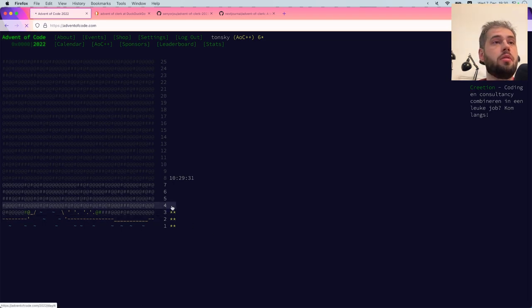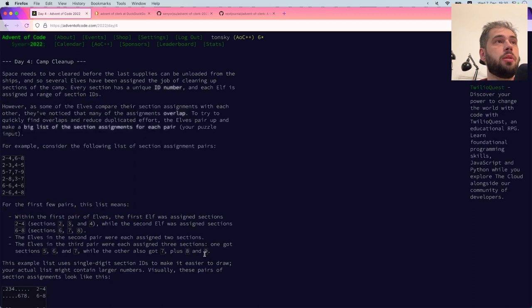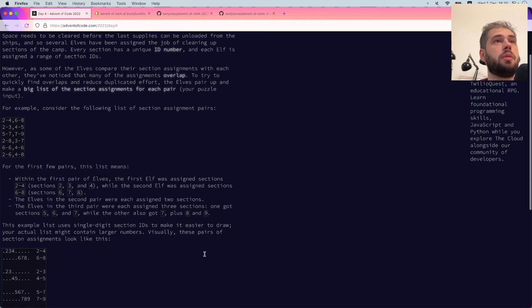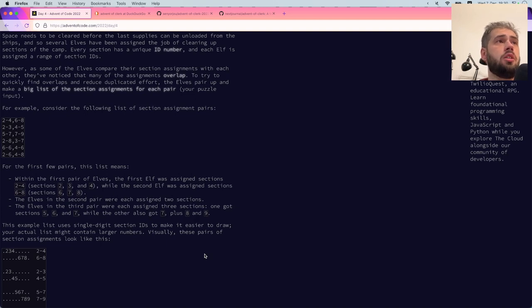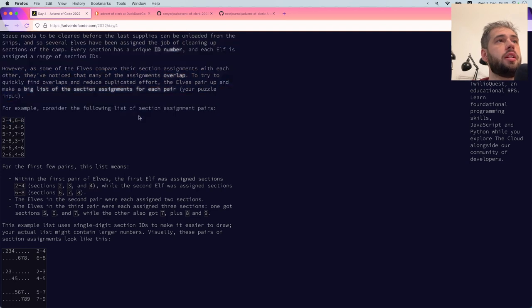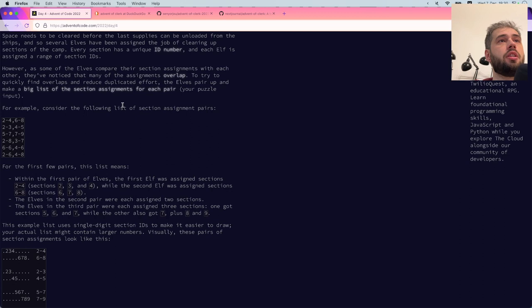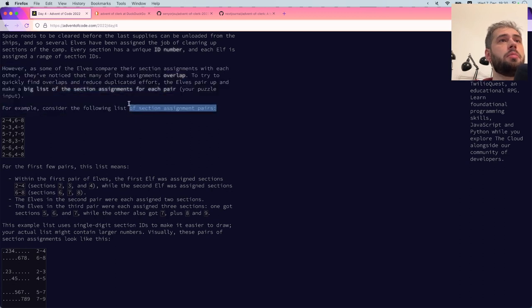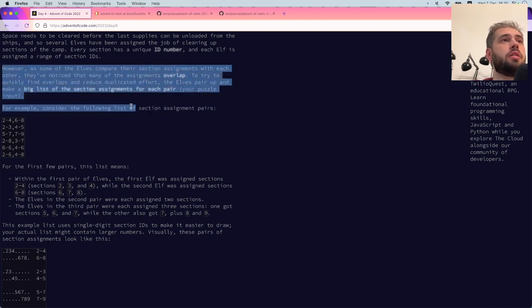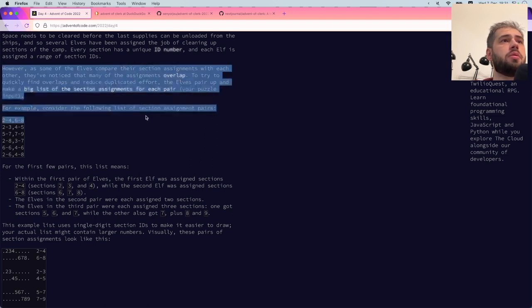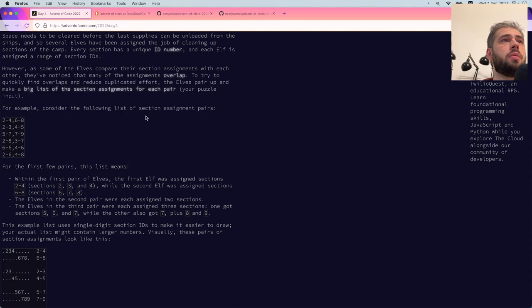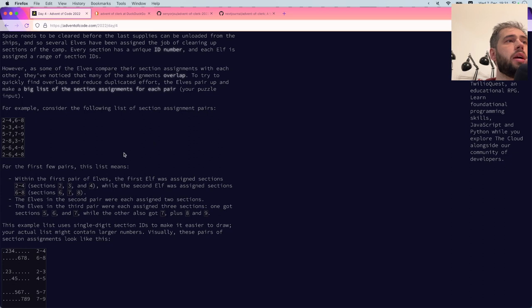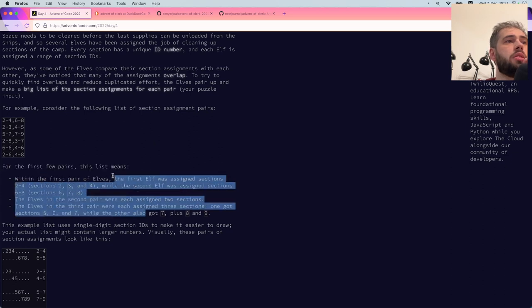Let's see what the problem is about. Camp Cleanup: space needs to be cleared before supplies can be unloaded from the ships. Several elves have been assigned the job of cleaning up sections of the camp. Every section has a unique ID number and each elf is assigned a range of section IDs. However, as some elves compare the section assignments with each other, they've noticed that many assignments overlap.